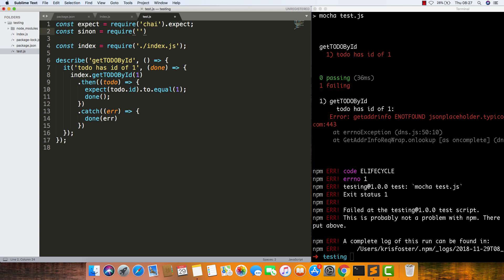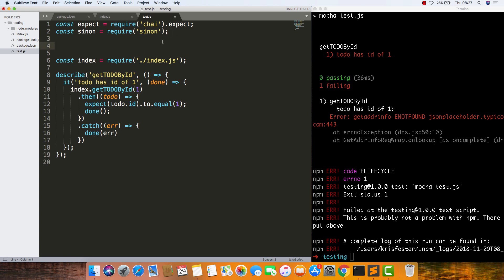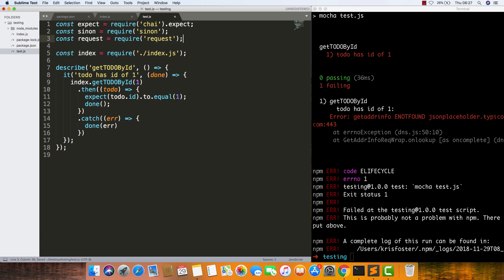We're going to require it here. And we also need to require the thing we're going to stub, which is the request object.